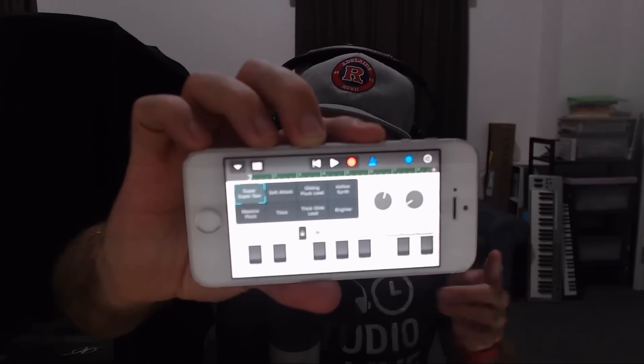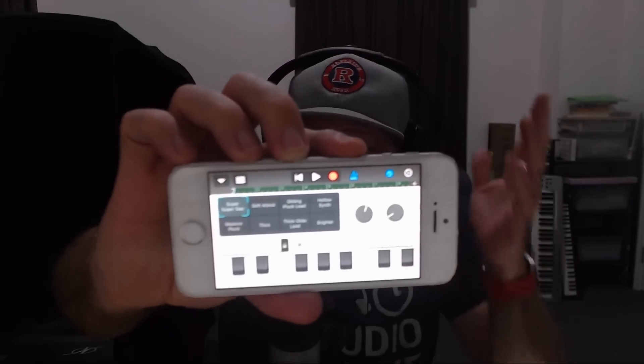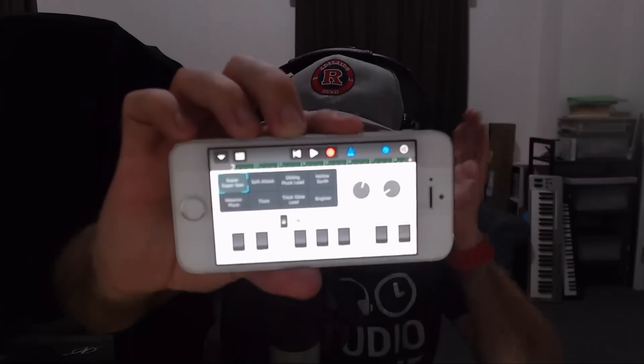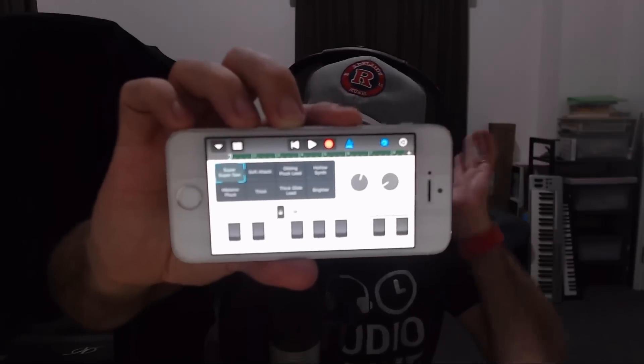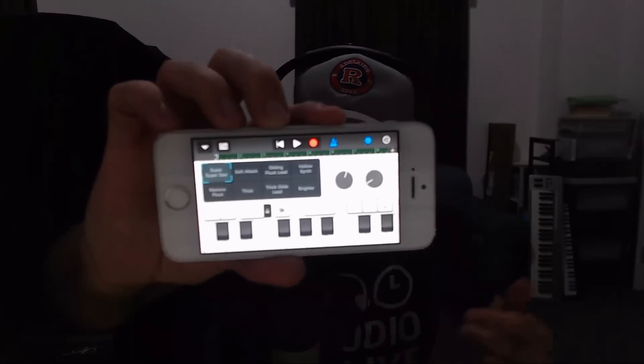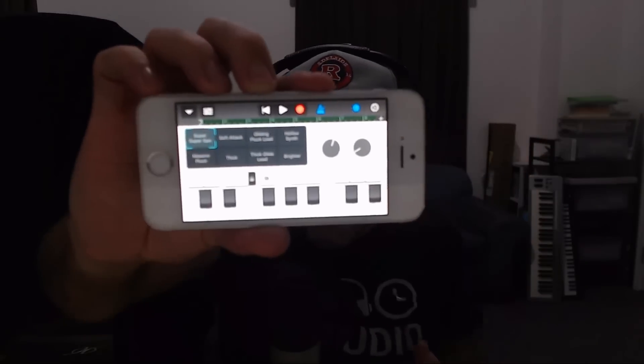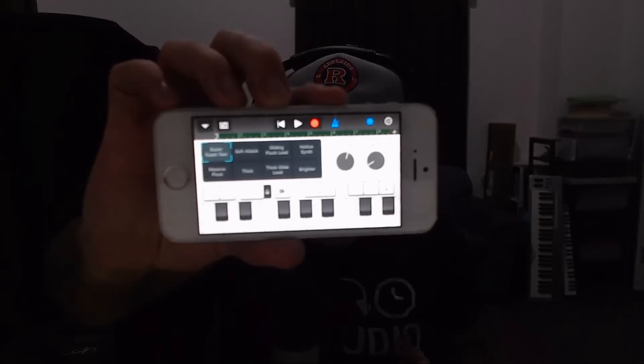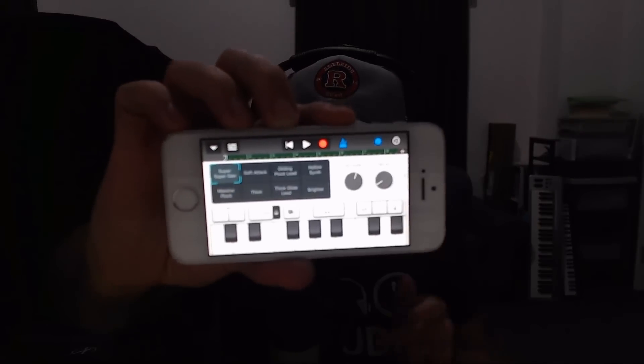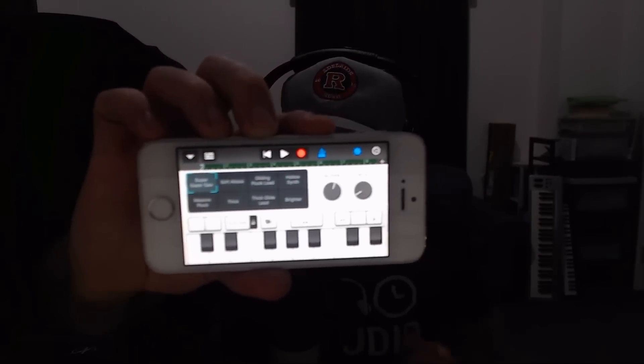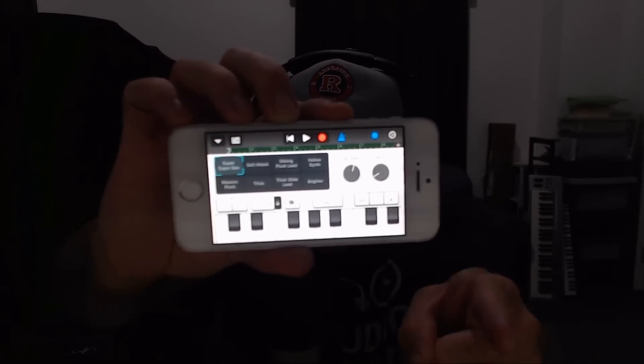The Alchemy Synth here in GarageBand is only available on the iPhone 6, the iPad Air 2, or the iPad Mini 4. So why is it showing up here on my iPhone 5S? Well, in this video, I'm going to let you know. Let's go.